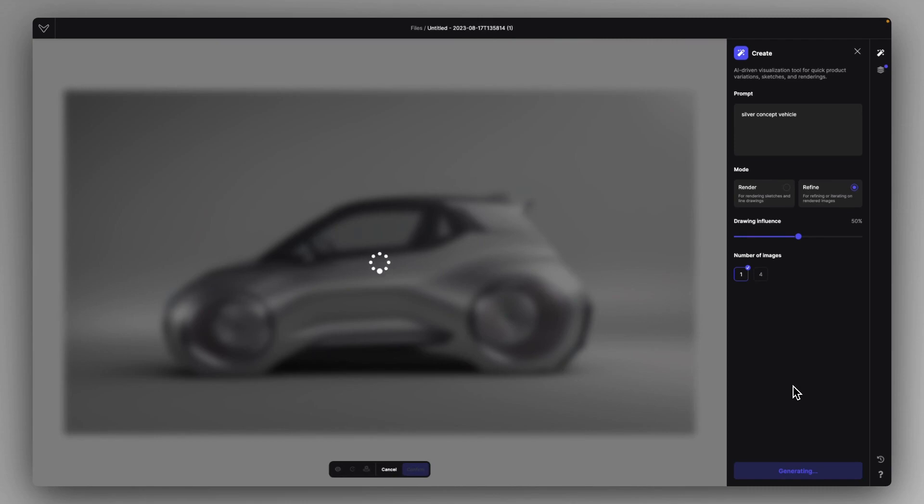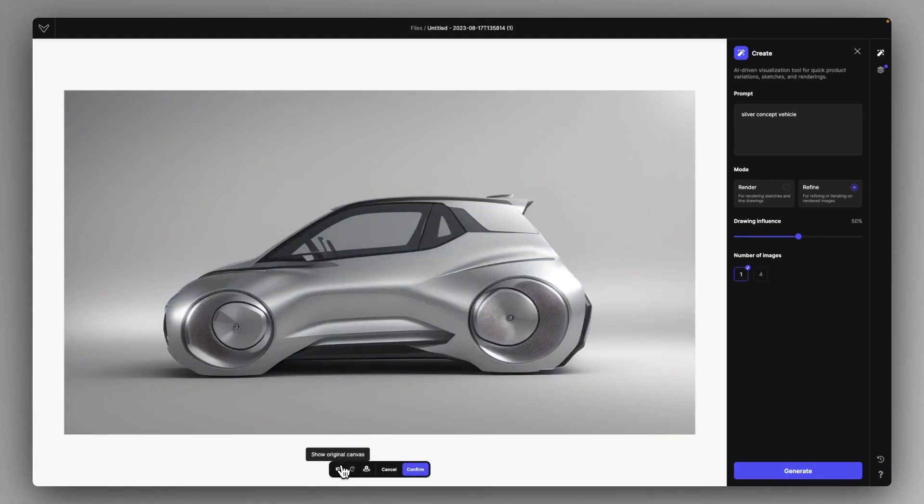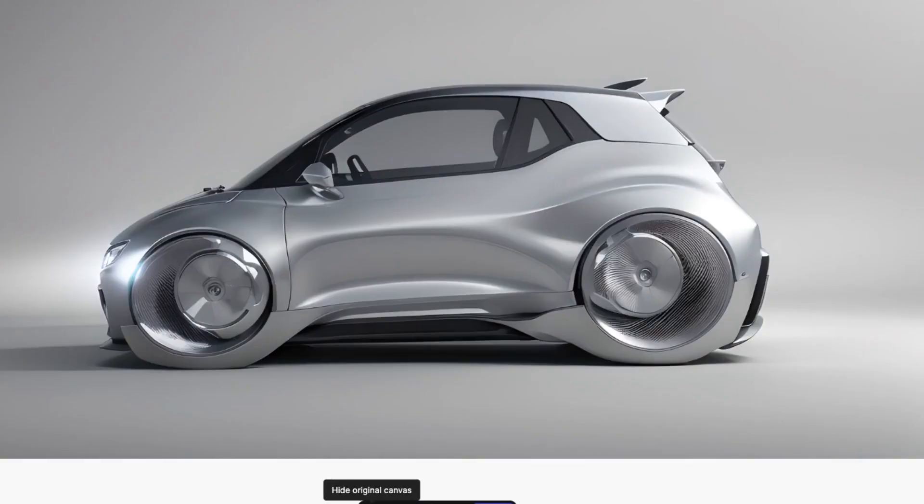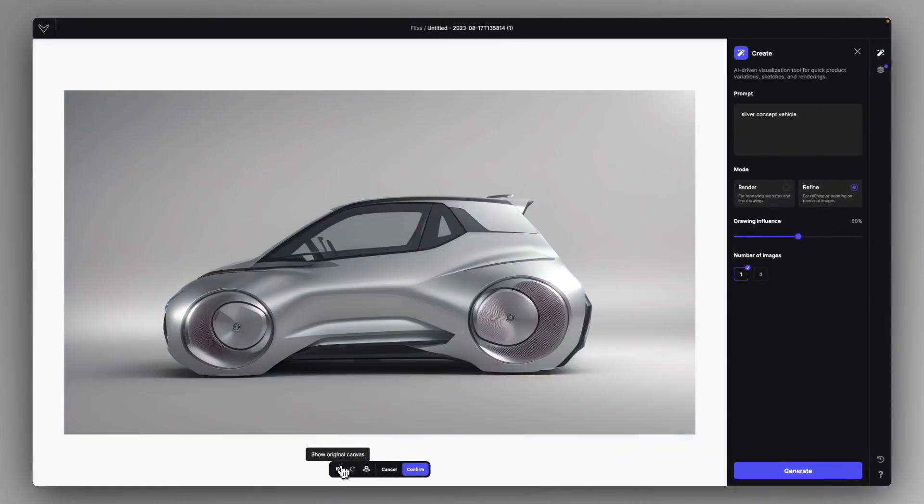Okay, very nice and it tried to add some of the material details and just overall details that a concept car might have.